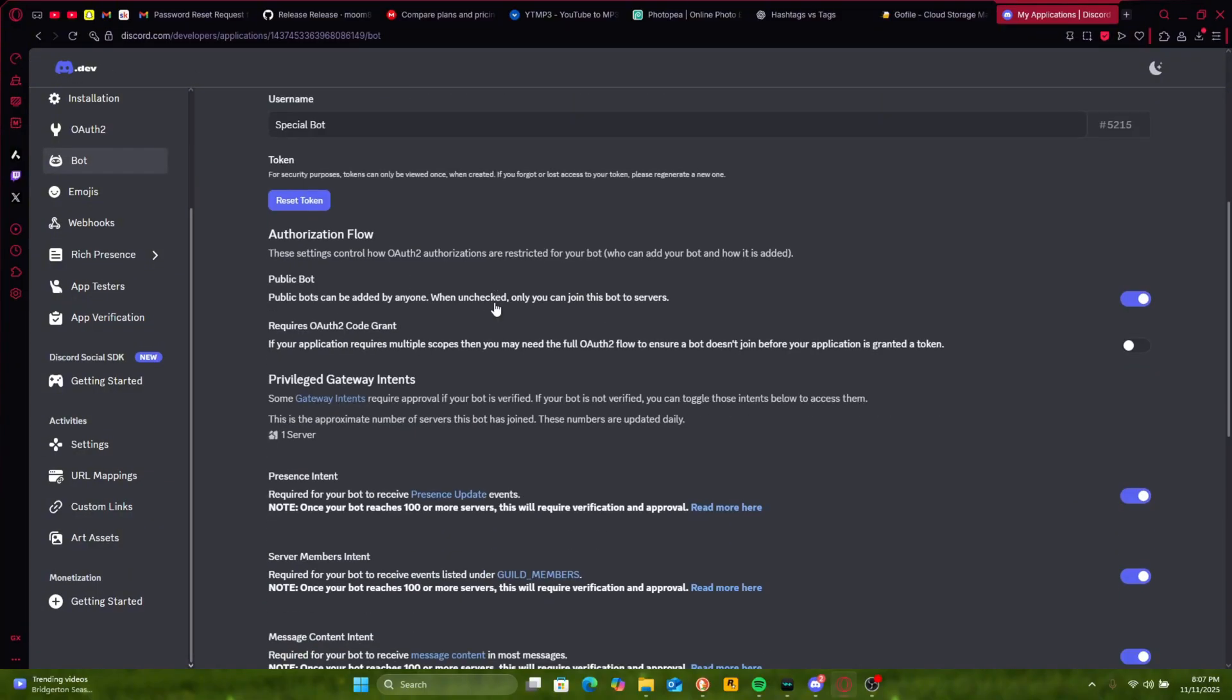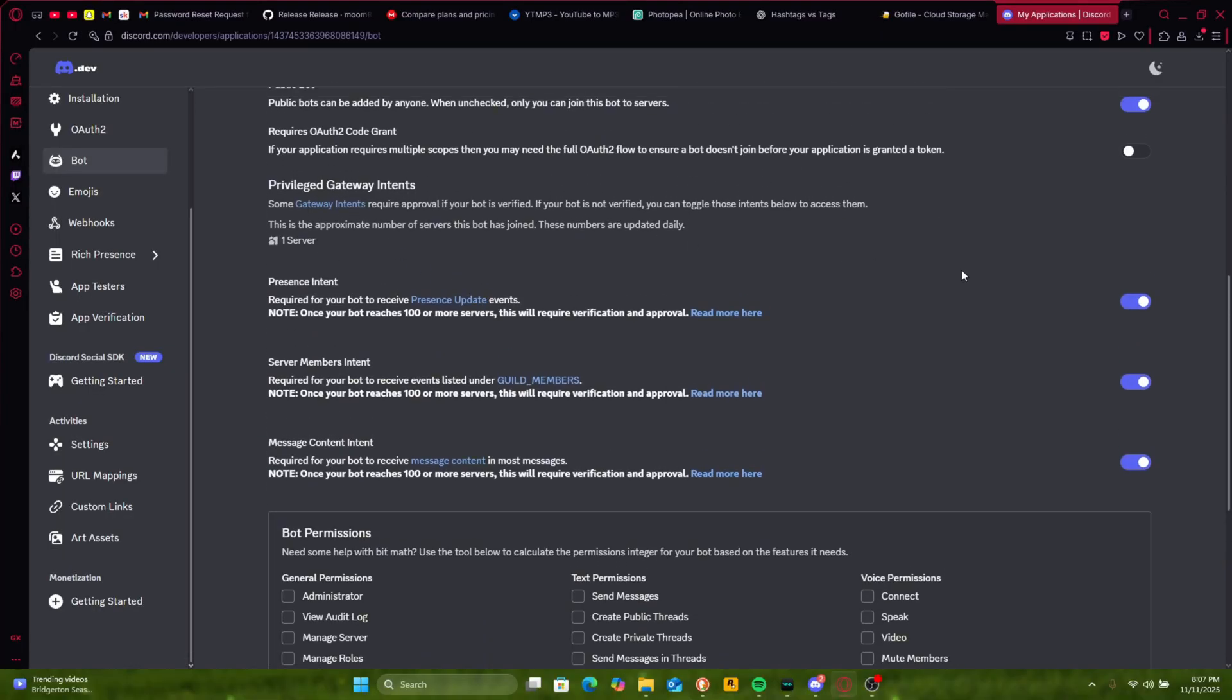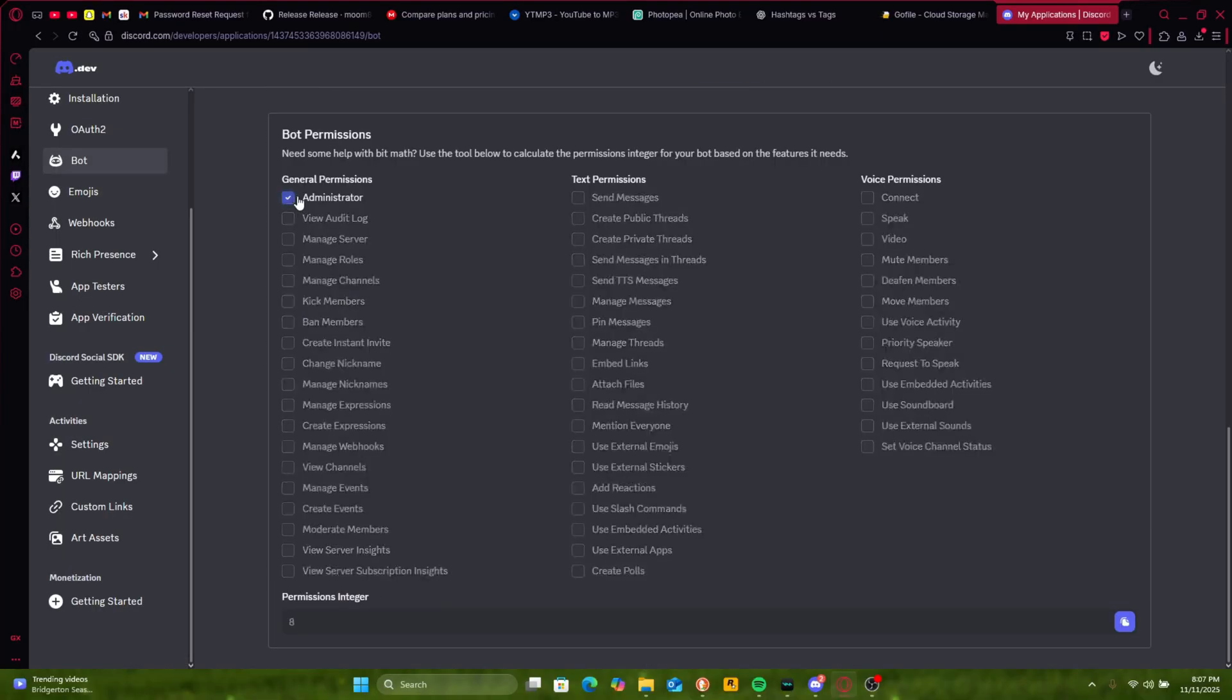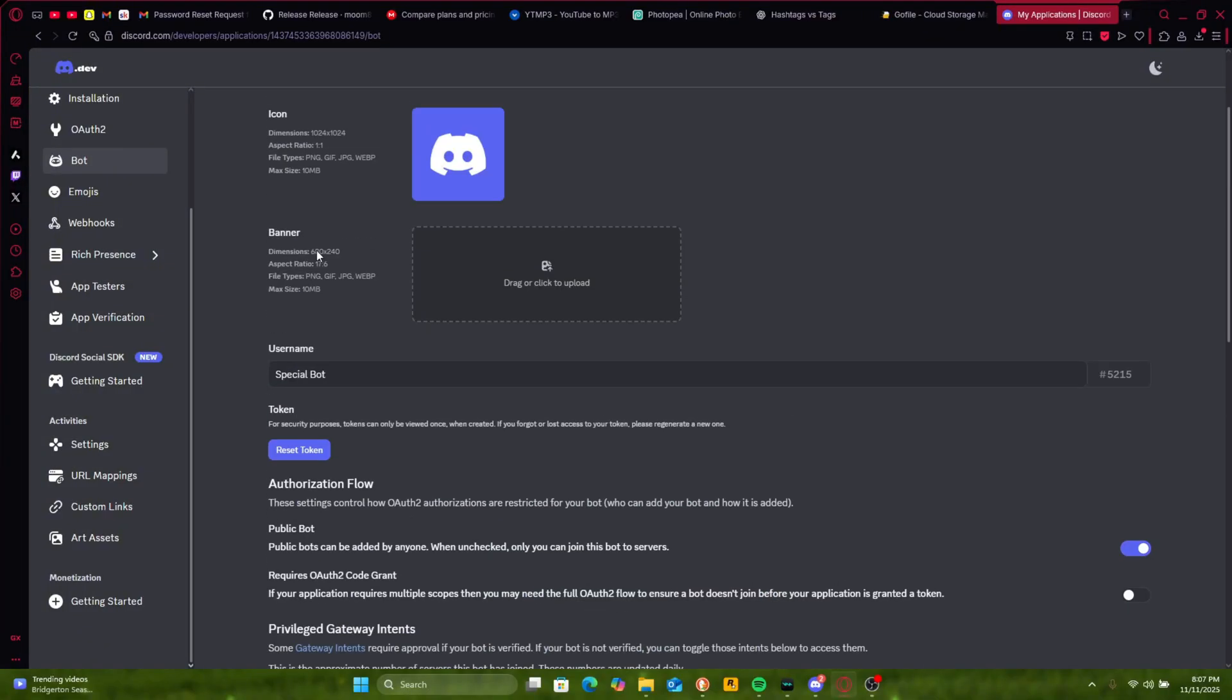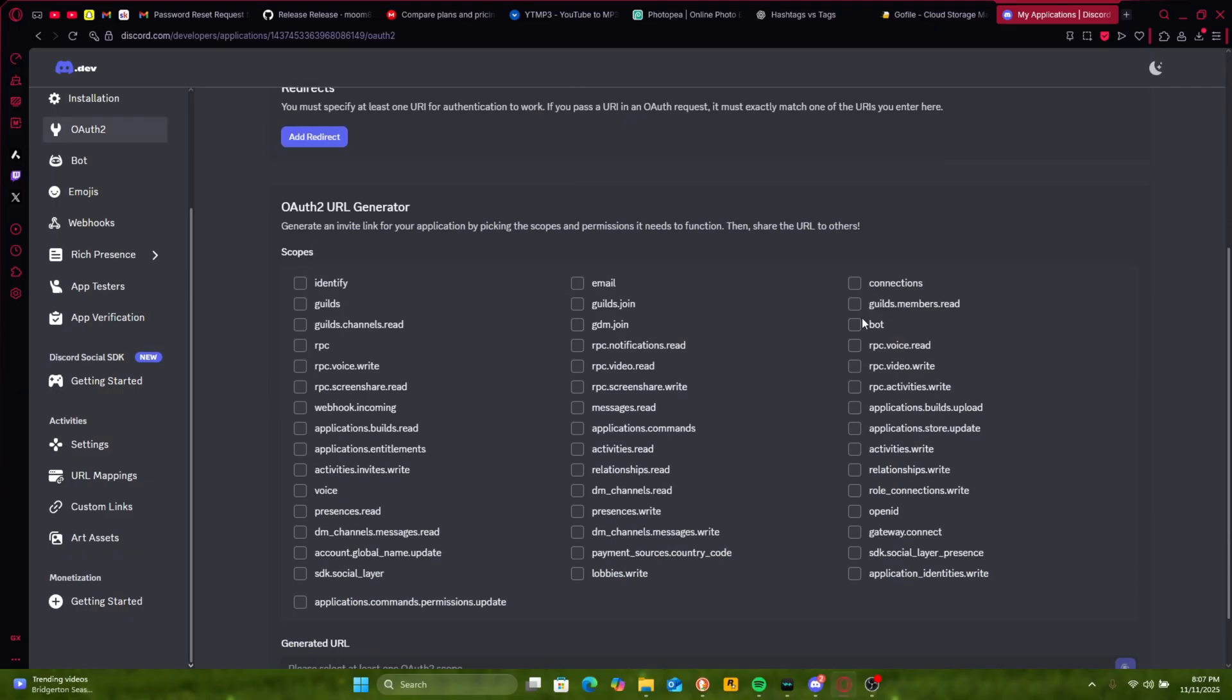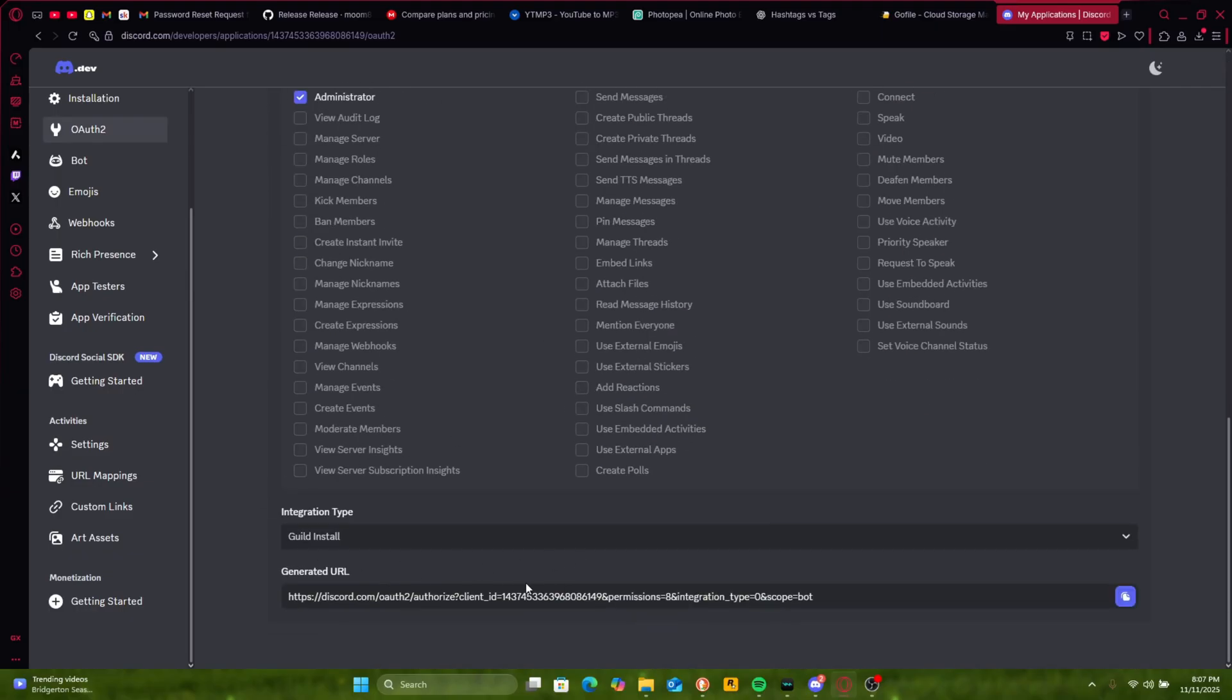Go to the bot section, scroll down, privileged gateway intents, select all of these. Click administrator and then reset token and then copy the token. Then go to OAuth2, do bot, administrator and then invite it to your server.